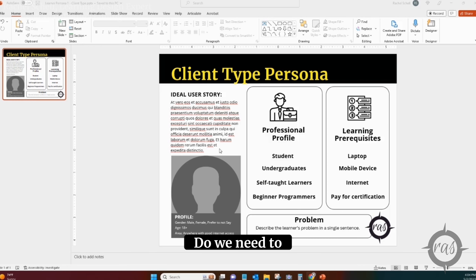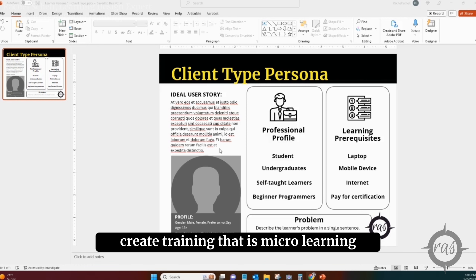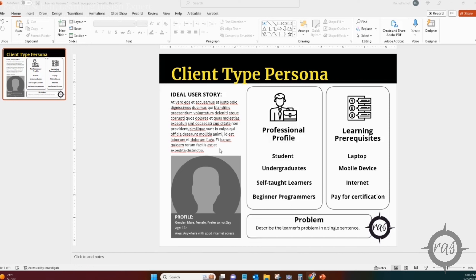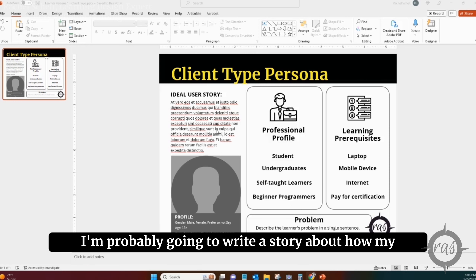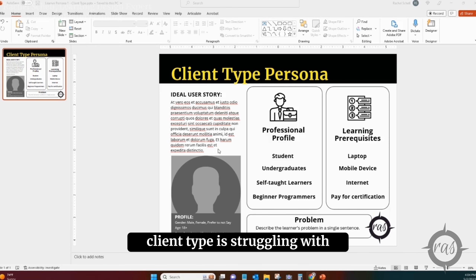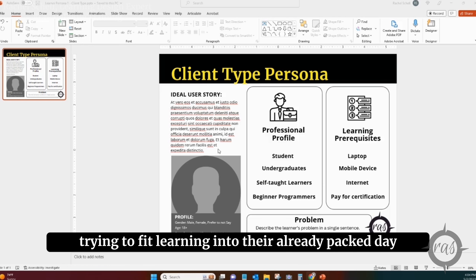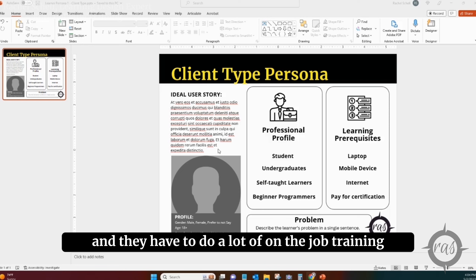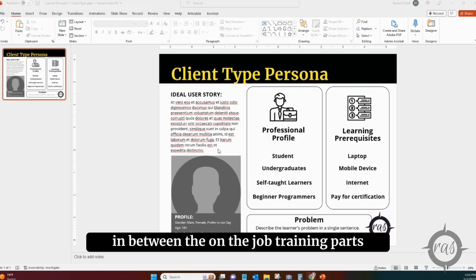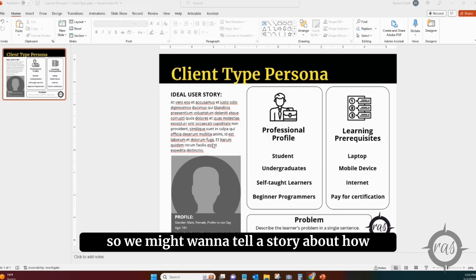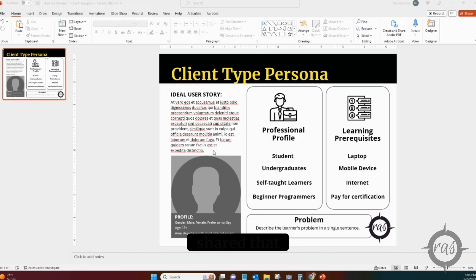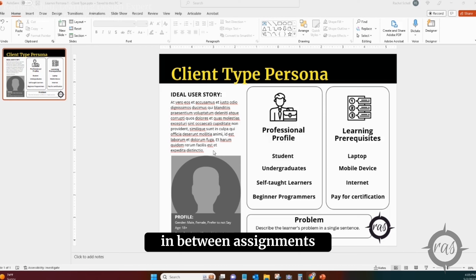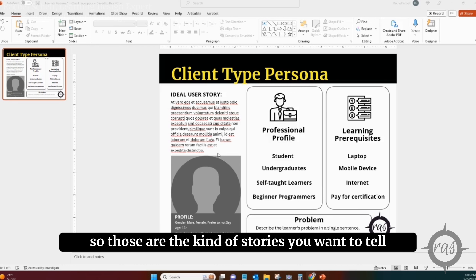So if you're trying to determine whether you need to create micro-learning — shorter bursts of learning that you want to roll out and make mobile friendly — then the ideal user story might be about how your client type is struggling with trying to fit learning into their already packed day. Maybe they're in engineering and have to do on-the-job training, but also have e-learning modules to complete in between. You might tell a story about how this client type shared they normally have only 30 minutes between one assignment and the next, so accessing training on their phone would be very helpful.